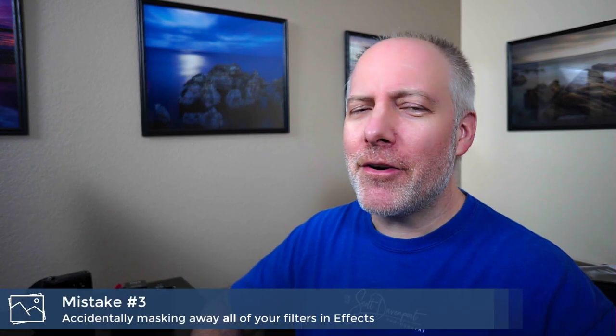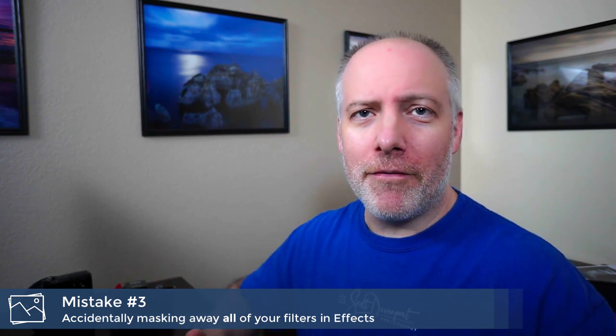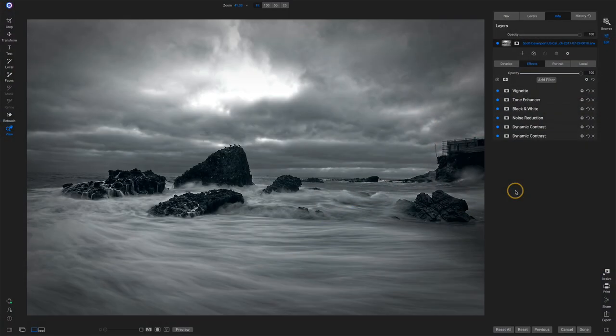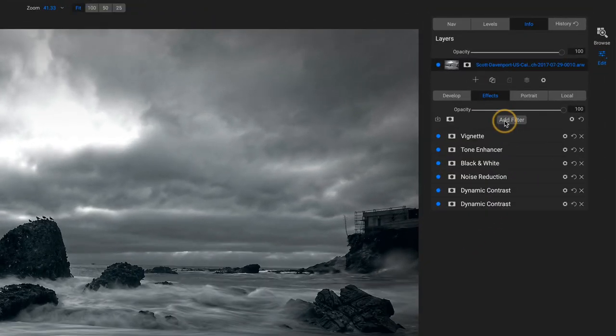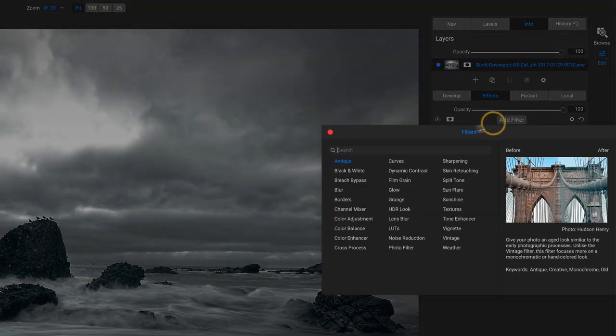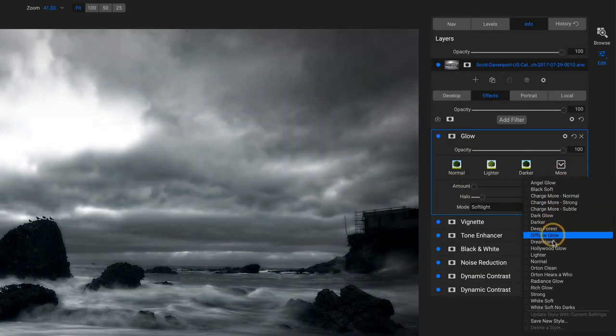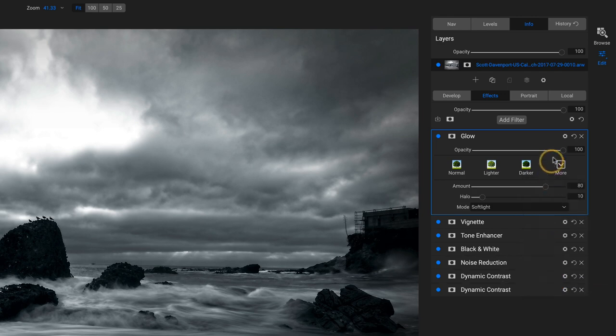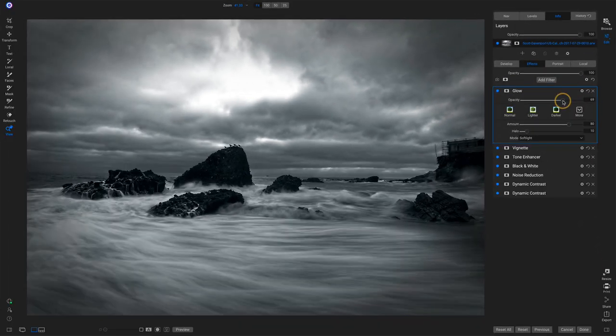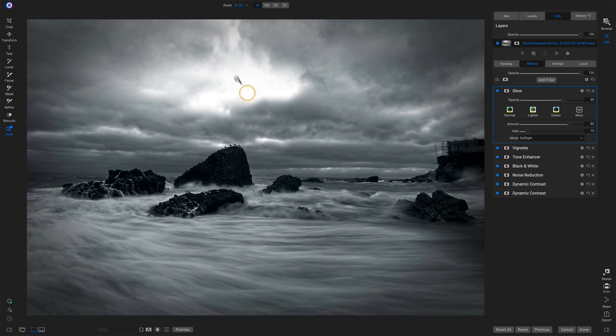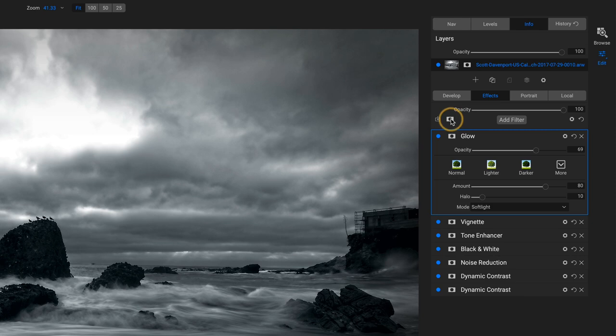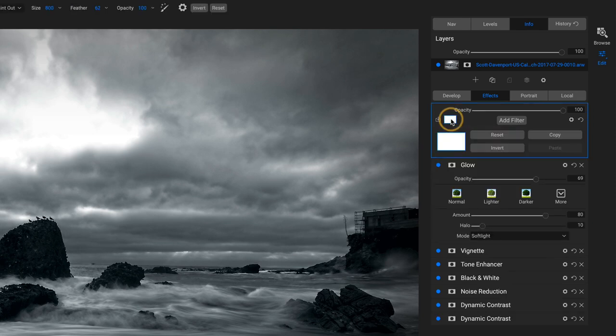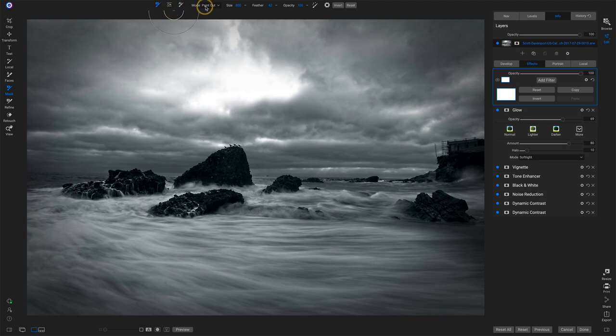Mistake number three is clicking on the wrong masking icon in effects. And what happens here is you start masking away all of your effects, not just the one that you're interested in. Let me give you a scenario here. This is kind of how it works. You're working on a photo. You've added a bunch of different filters to the stack and you want to add something else. So I'll add in a glow for this one and dial in something that's pretty soft. Maybe I'll dial back the strength on that. Okay. I kind of like that, but I don't like what's going on with the sky. It's a little bit too bright. So what happens is this is the masking icon for the glow filter, but people will accidentally click on this masking icon.